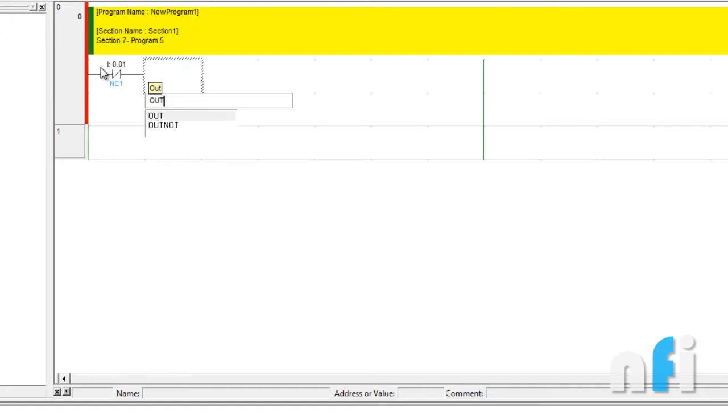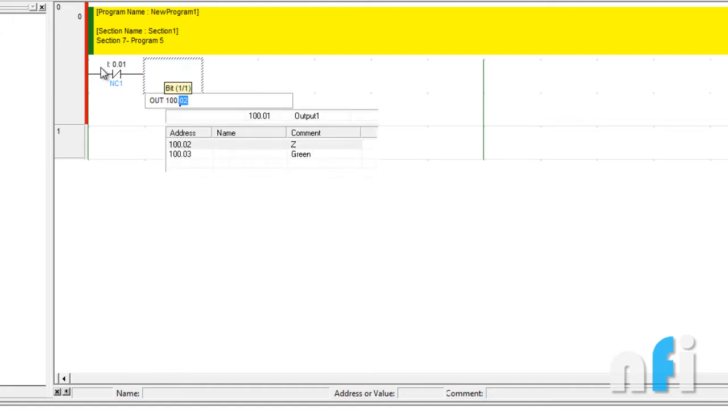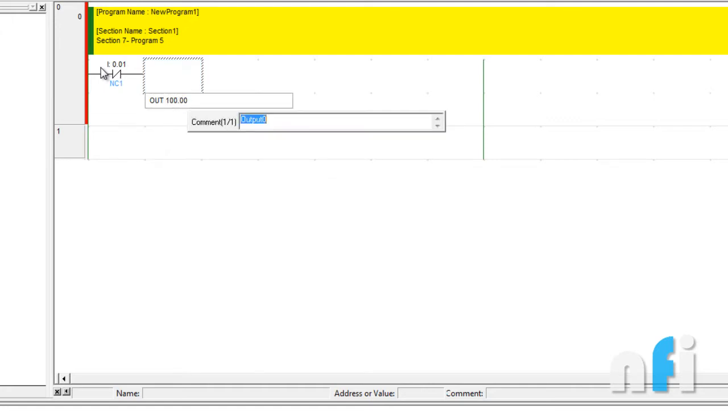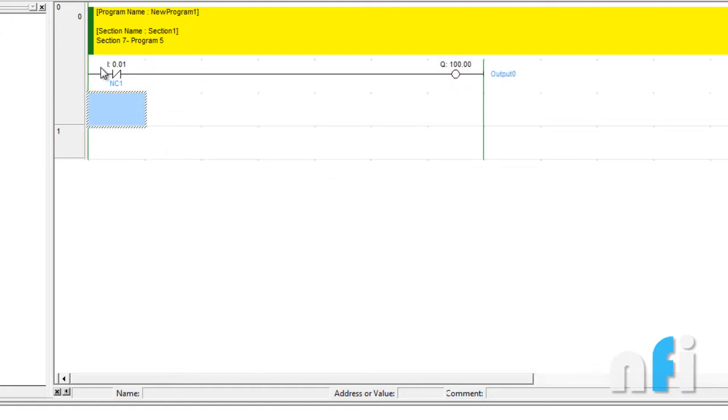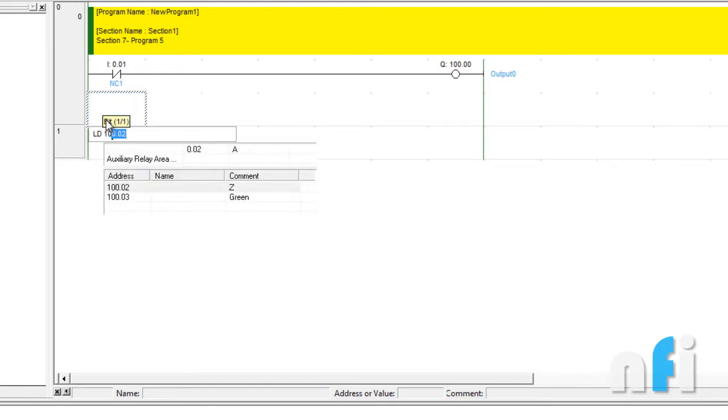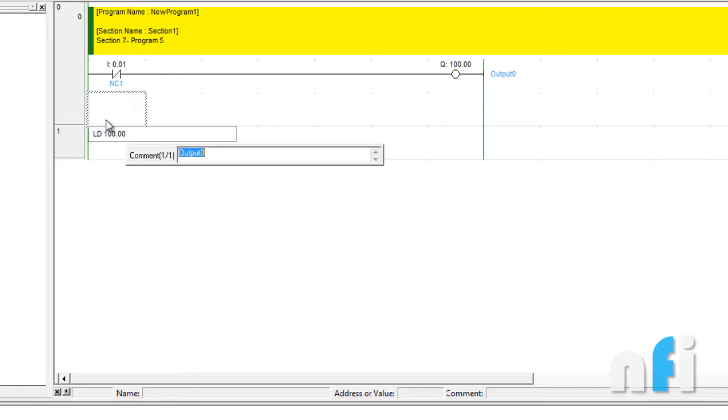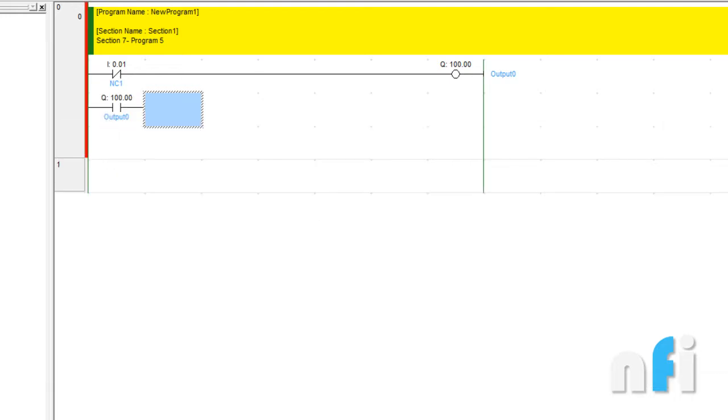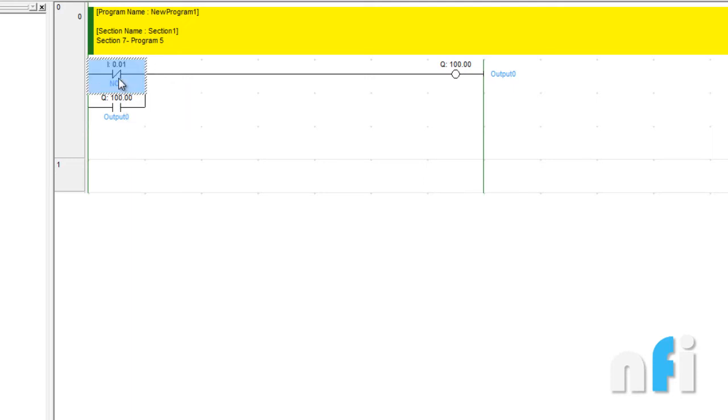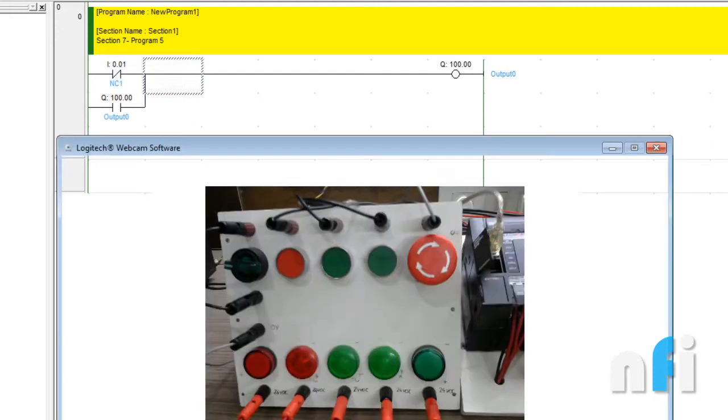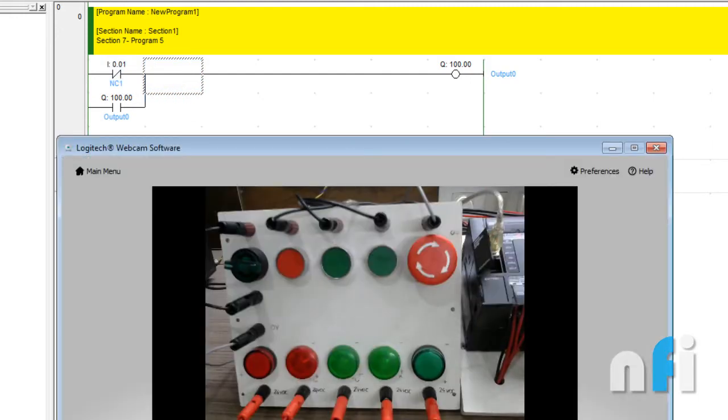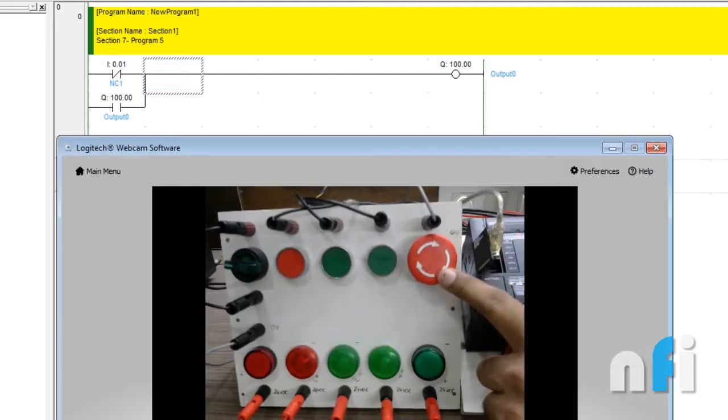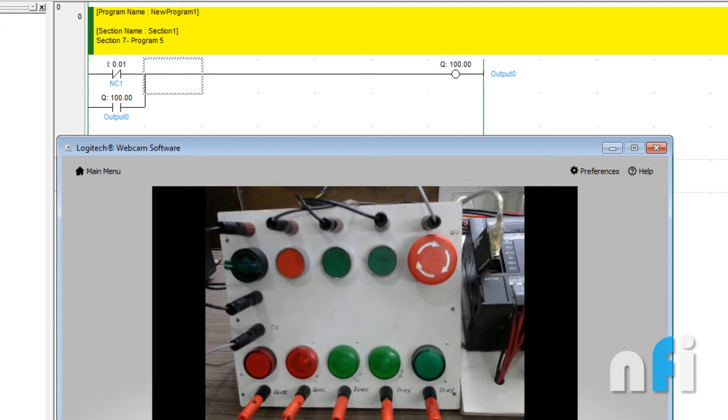Then I'll write OUT Q 100.0. This is my first output. To latch the output, I'll be using LD not Q 0.0 as an output. It's very simple based on our earlier concept—we have used NC to latch, so we'll be using NC here.